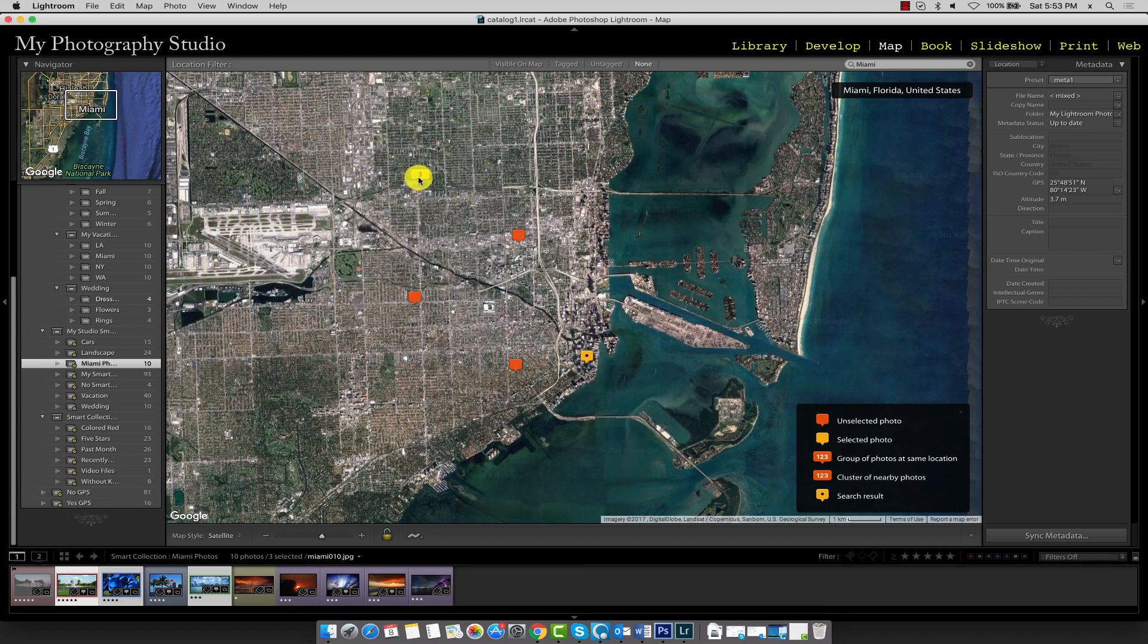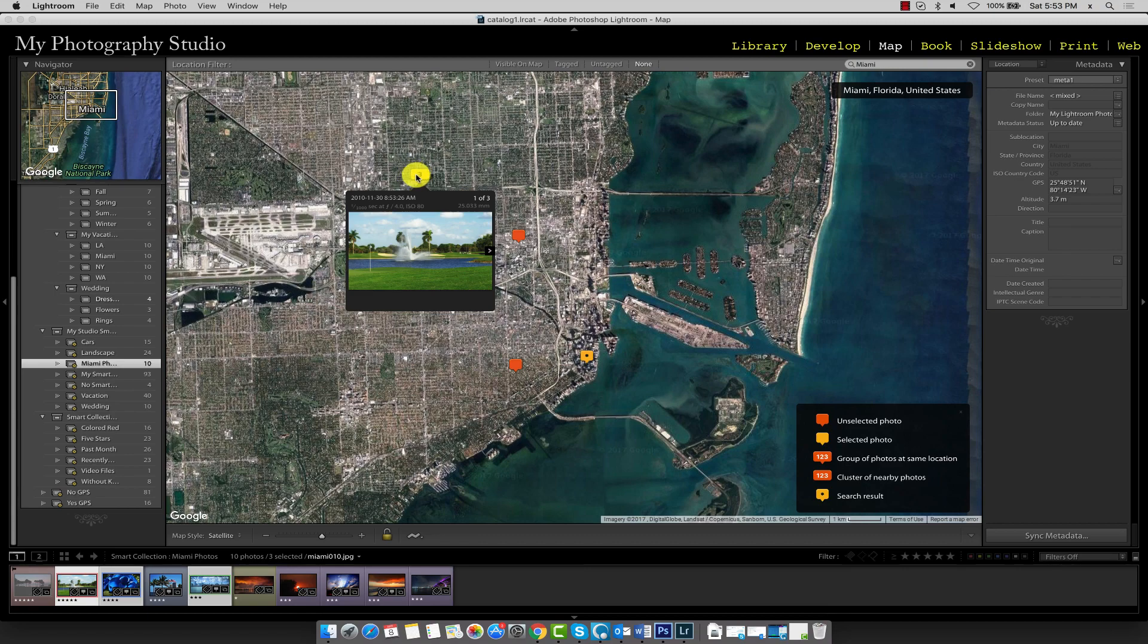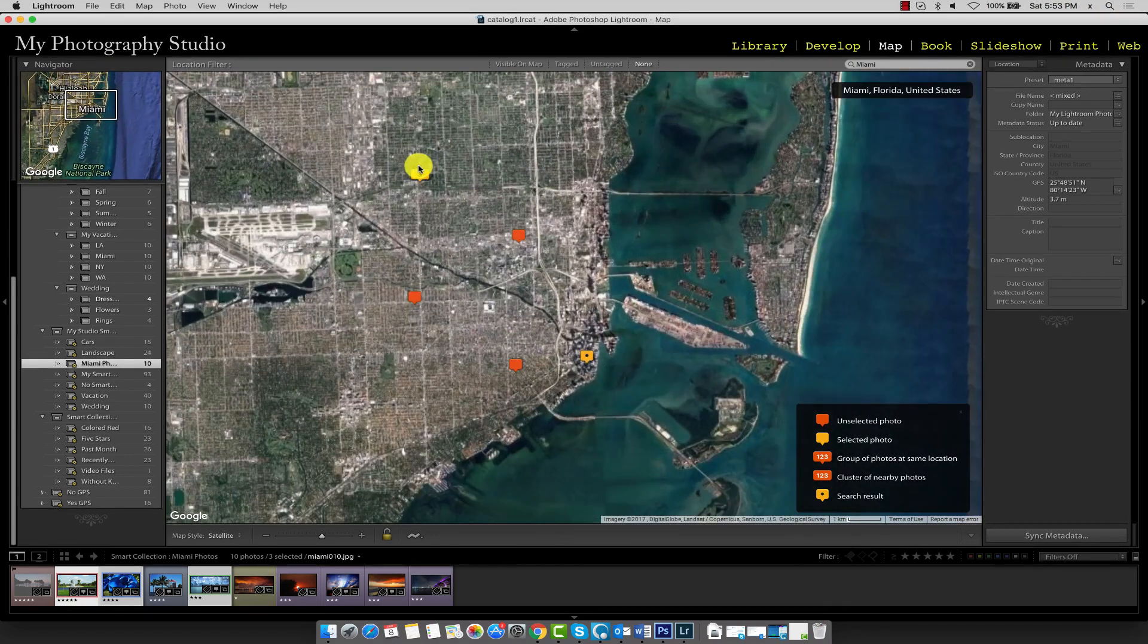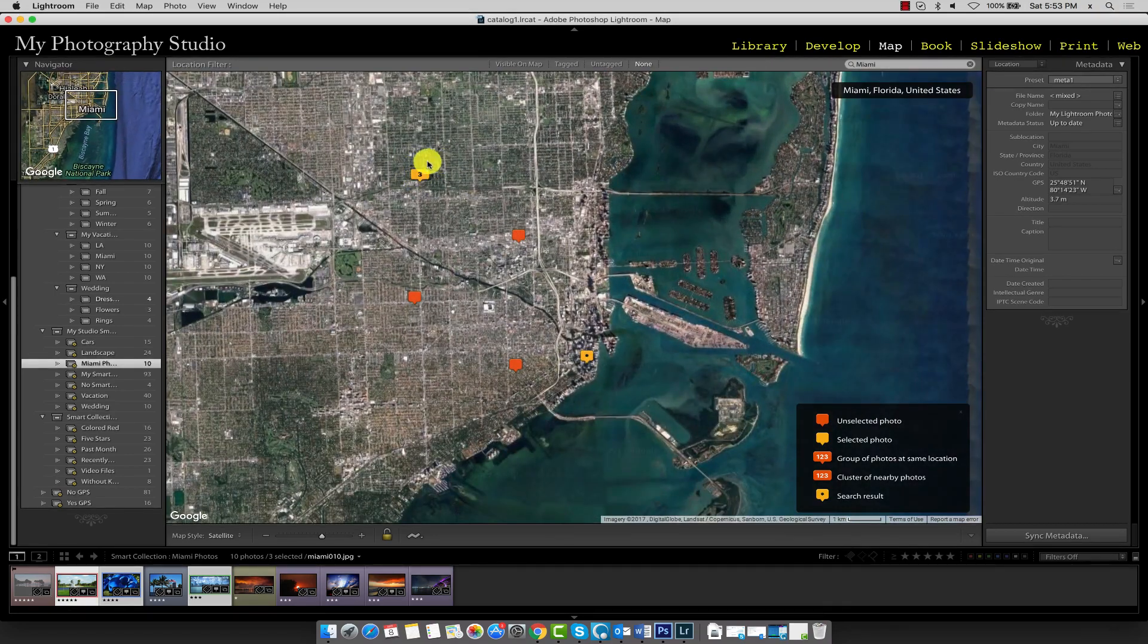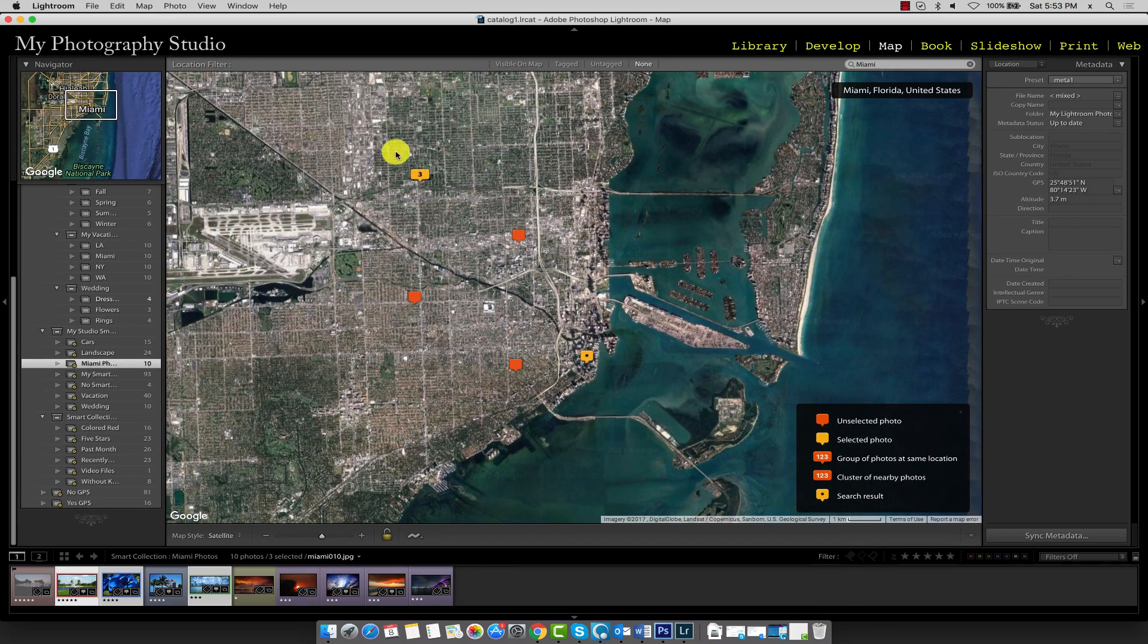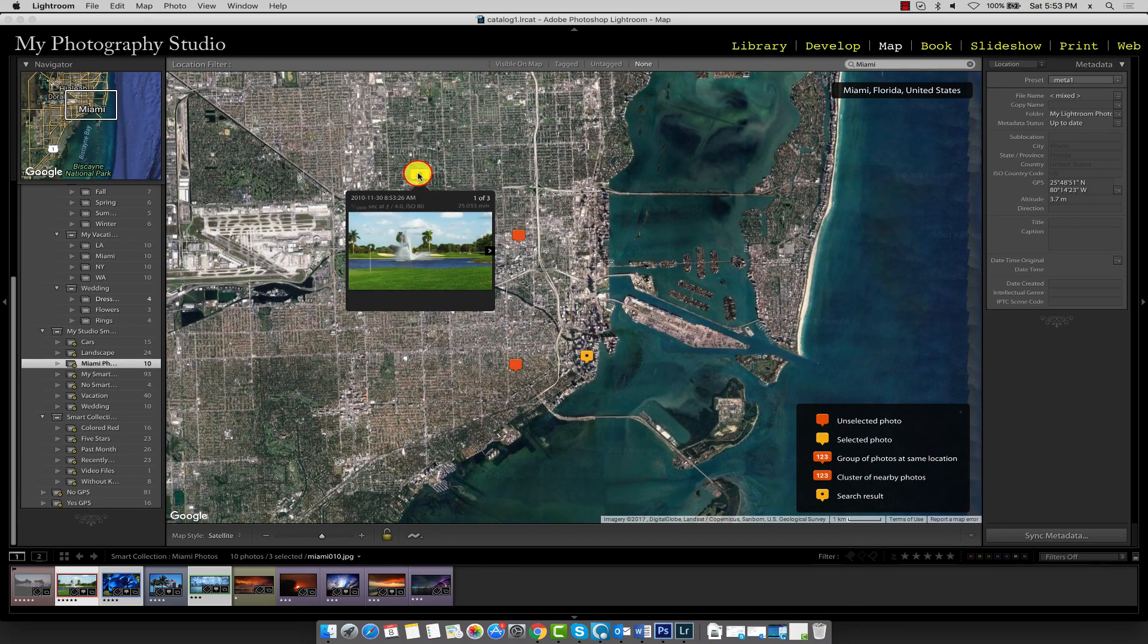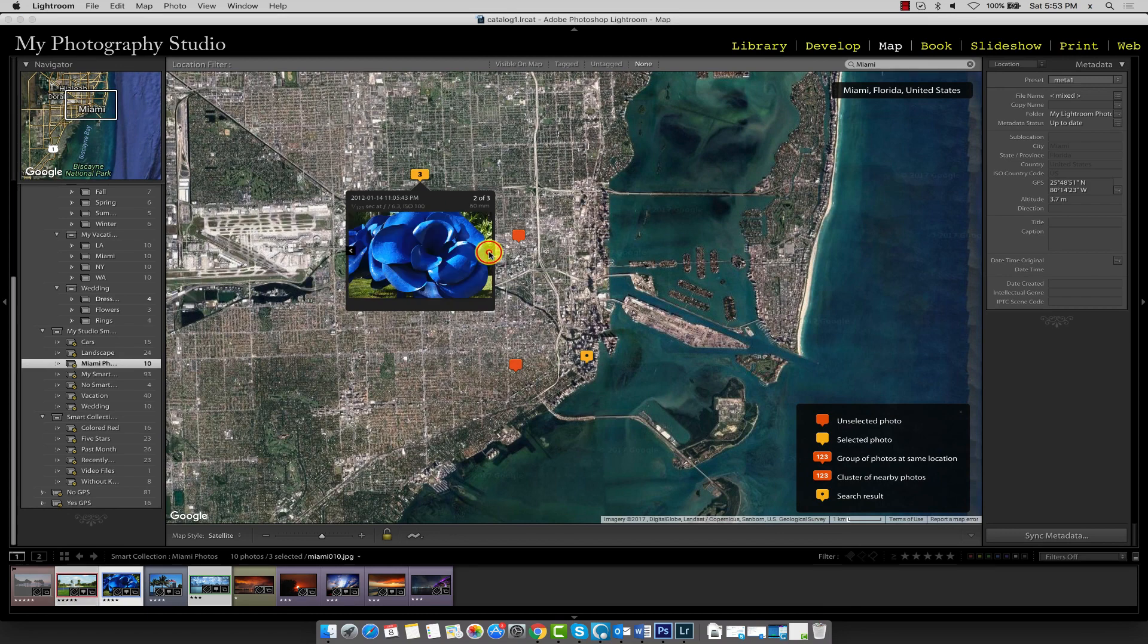So in this case, we have three images with the identical GPS information. And so we have the cluster marker. If you want to scroll through the images on a cluster marker, go ahead and click on it. And you have these arrow keys over here that you can use to browse through each image.